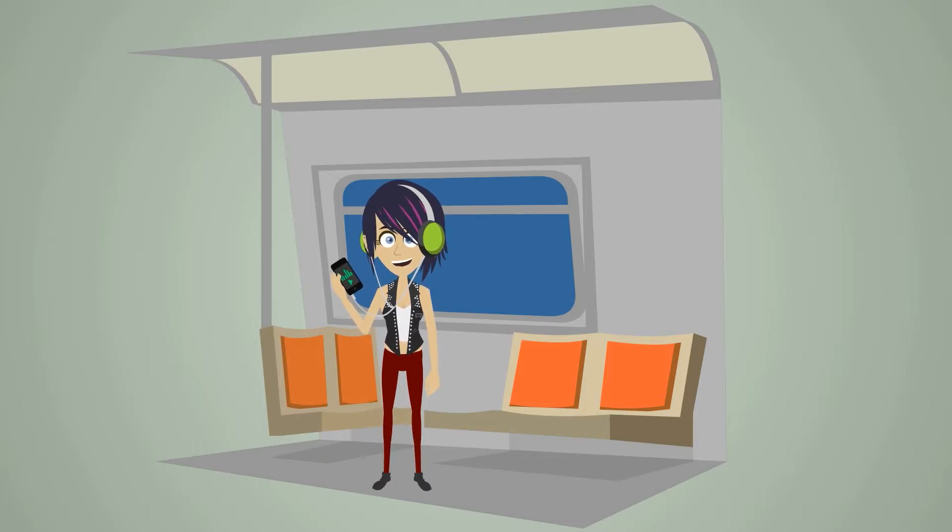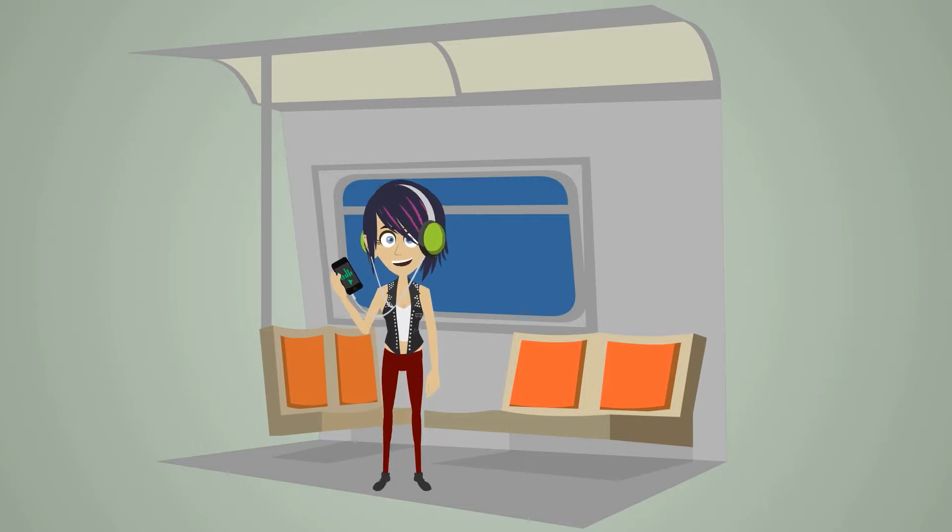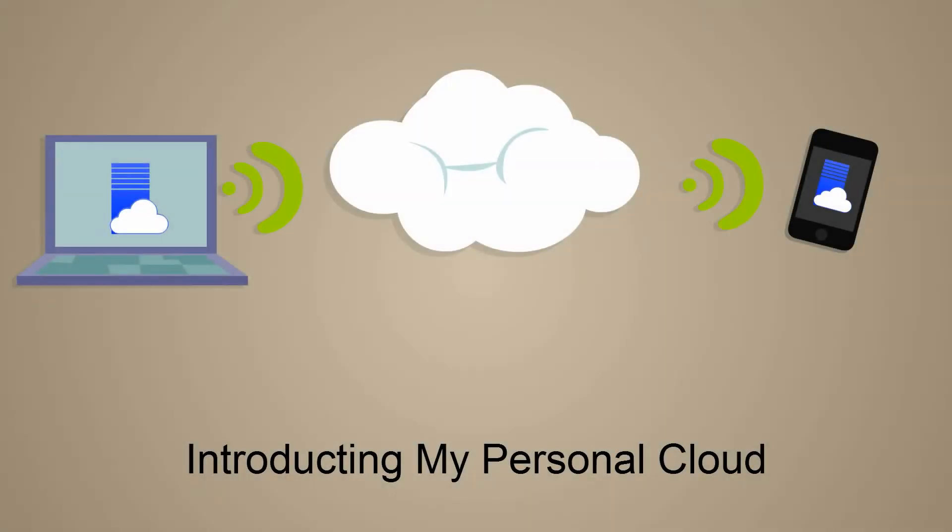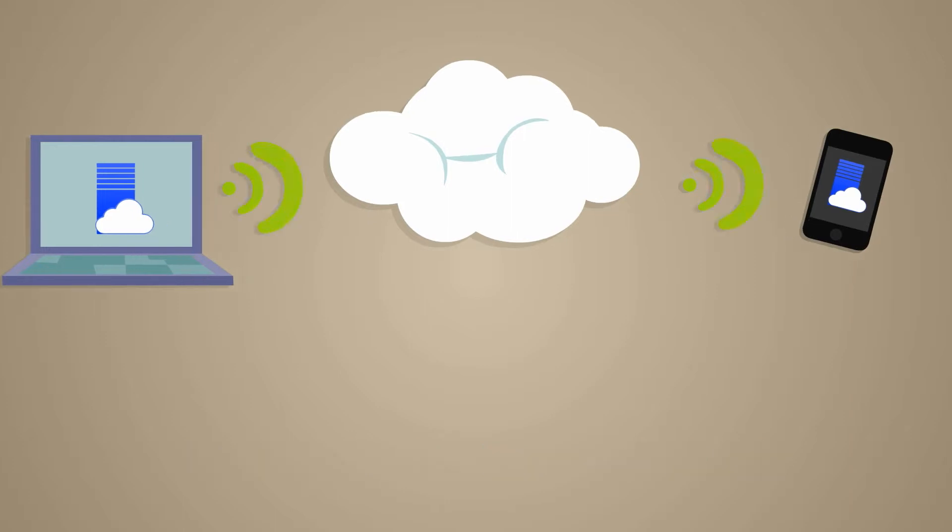Well, you're in luck, cause we have the solution for you. Introducing My Personal Cloud, the latest and greatest remote access solution for your Windows Phone.